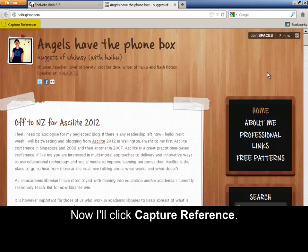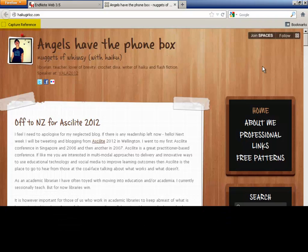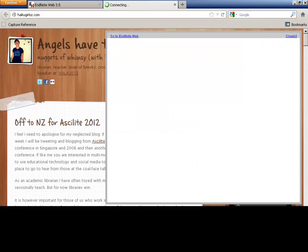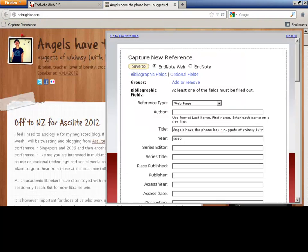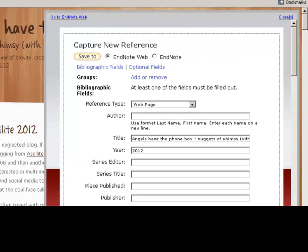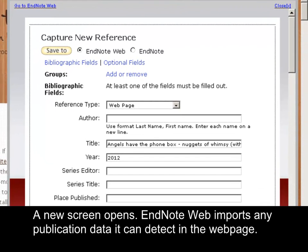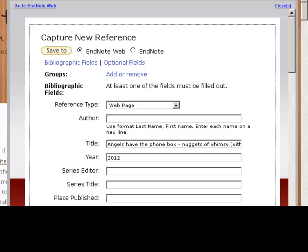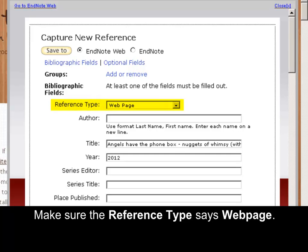Now I'll click Capture Reference. A new screen opens. EndNote web imports any publication data it can detect in the web page. Make sure the reference type says Web page.